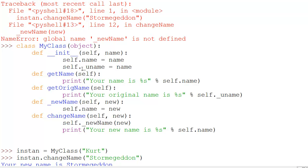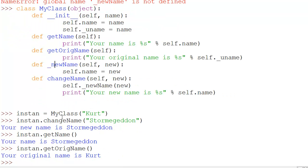What we do is use the convention of a single underscore to say 'hey, you shouldn't be using this.' You can call it, but you shouldn't. It's saying: don't expose this method.